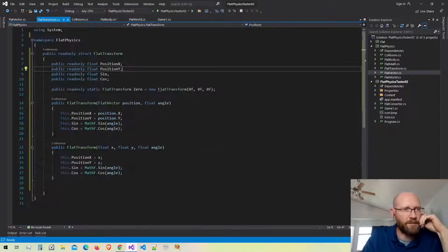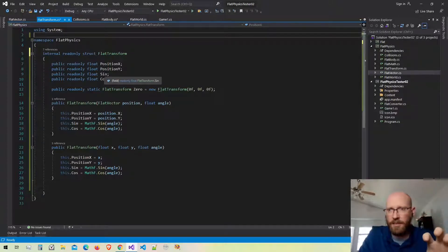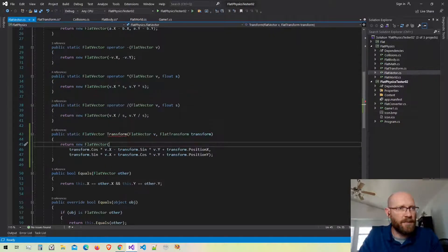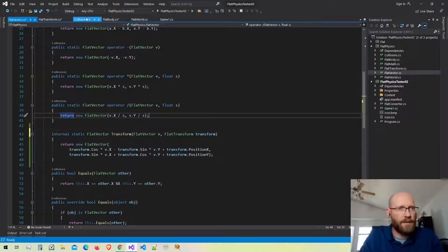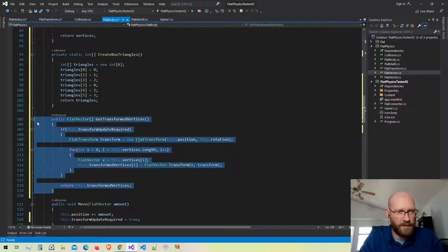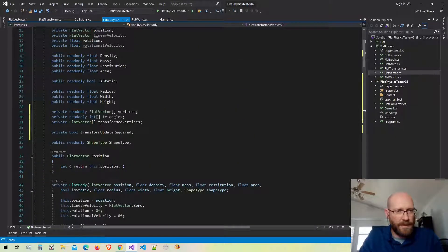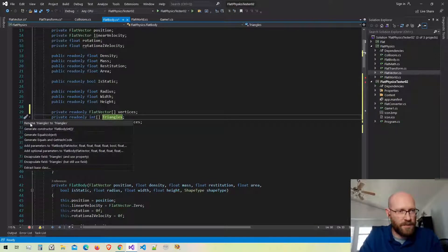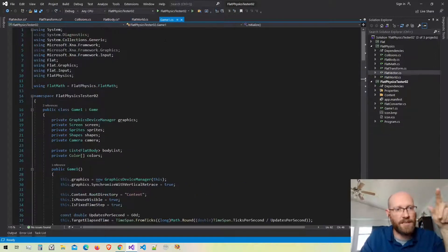I want the flat transform to be internal to the physics engine — I don't need to expose it outside. Same thing in the vector class: I'll make it an internal struct, so the transform function has to be internal as well. Back in the body class, getTransformVertices looks great. The last thing is to allow access to the triangles — I'll make it a public read-only array with a capital T for triangles.